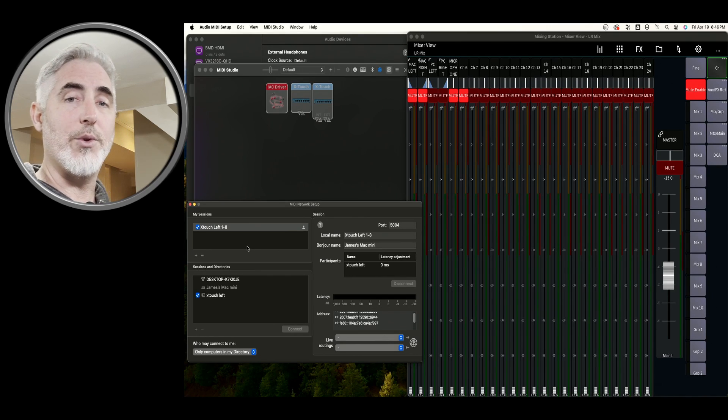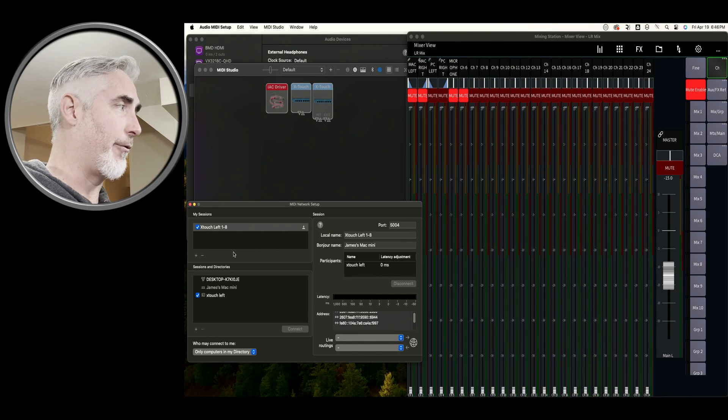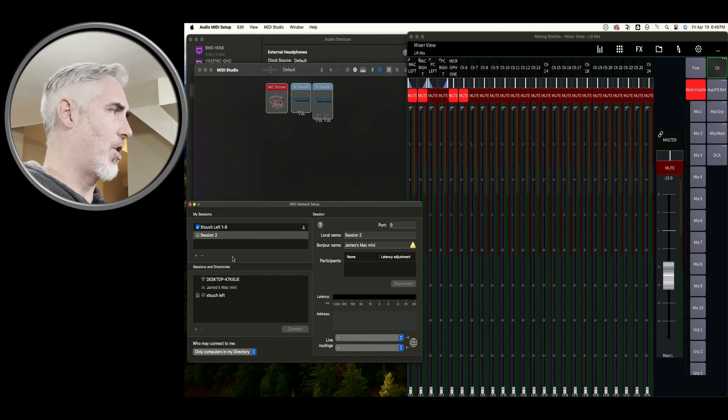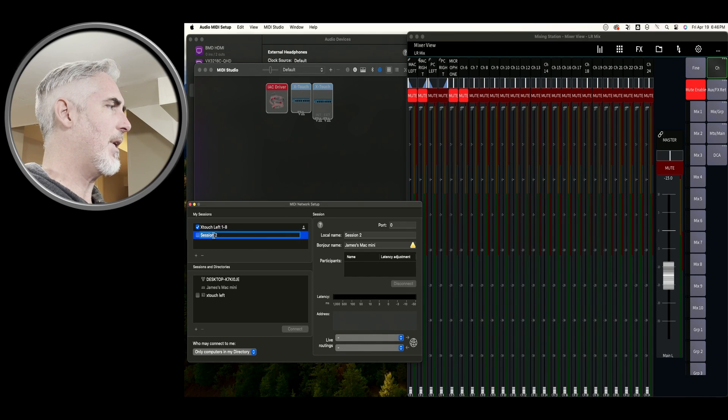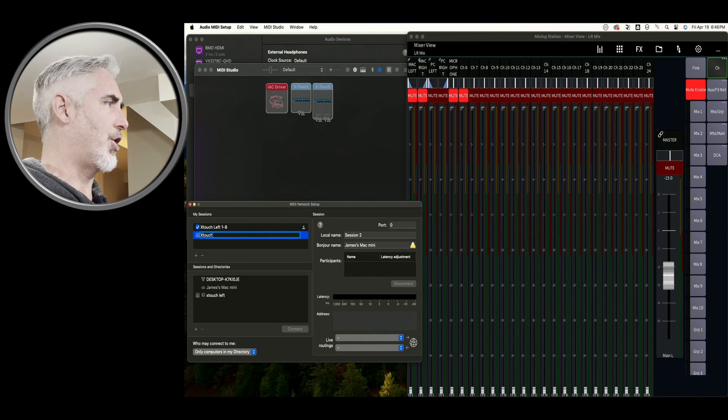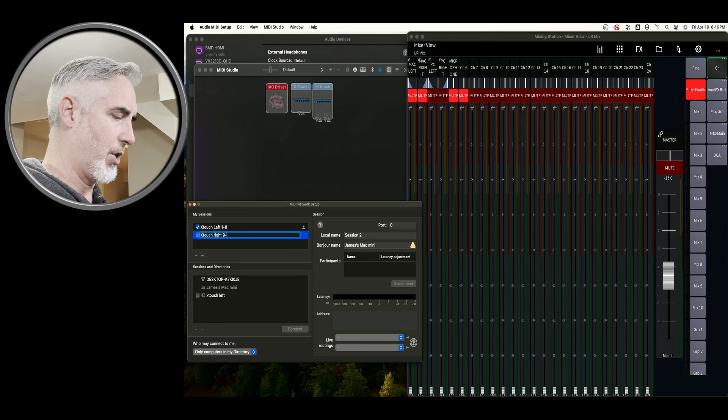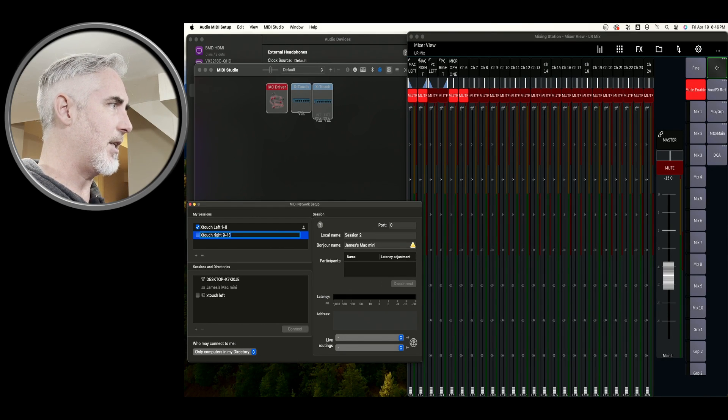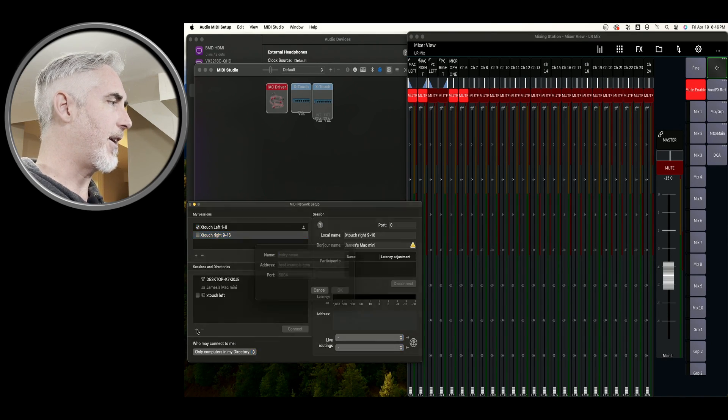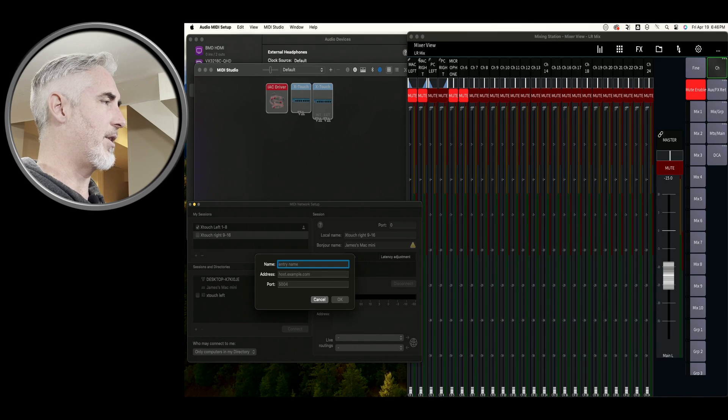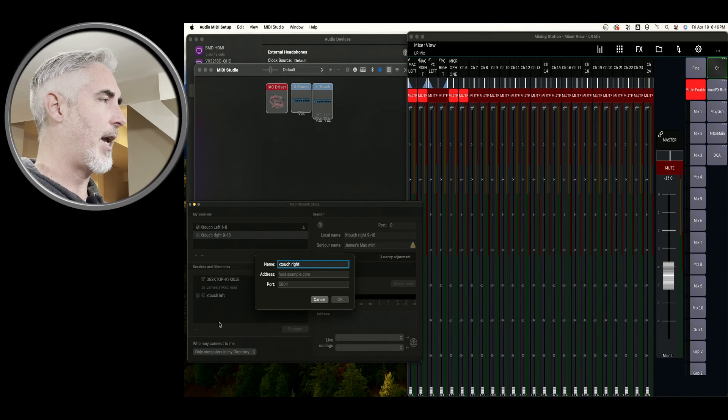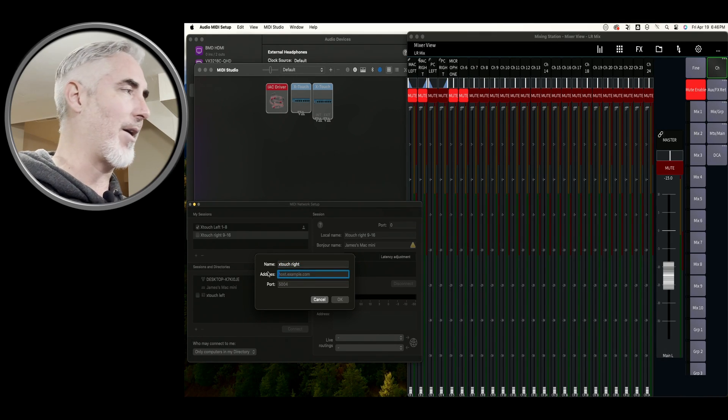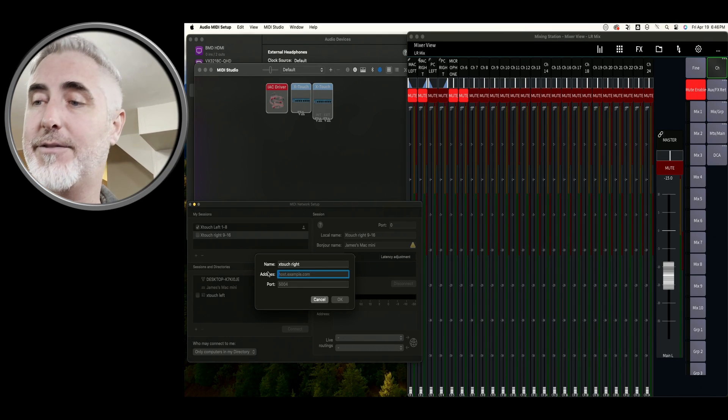So we're going to go through the exact same steps we did for the first one. Let's create a new session. Let's call it X-Touch right nine to 16. And then we need to create a new device. And we're going to call this X-Touch right.